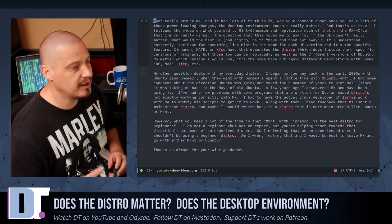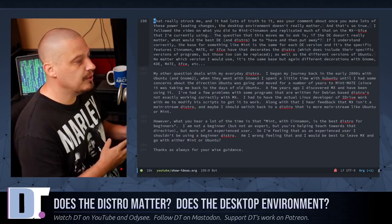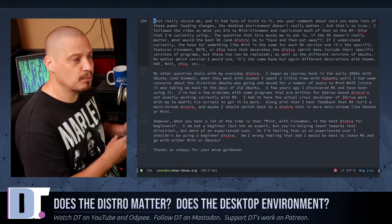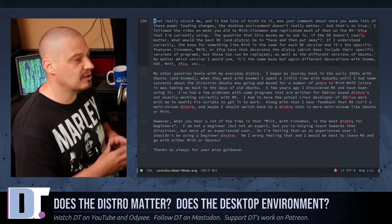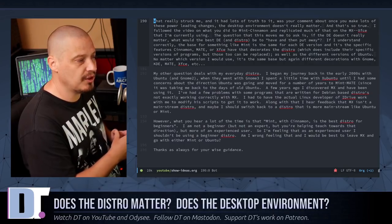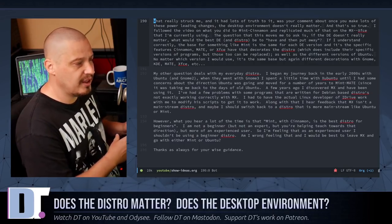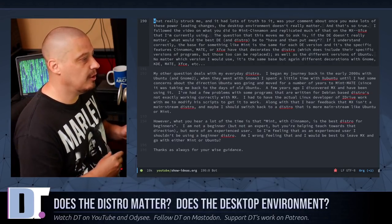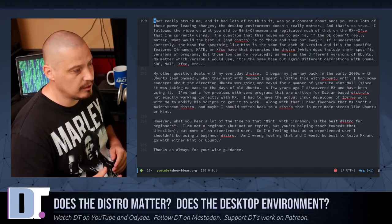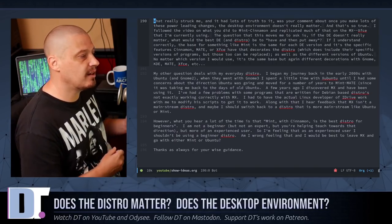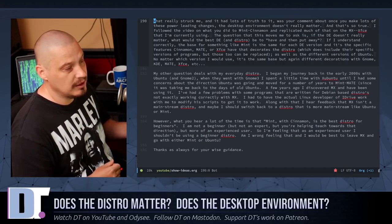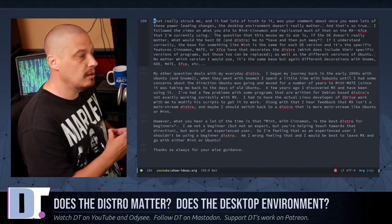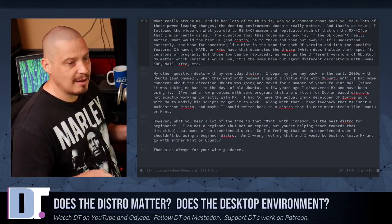And then he goes on to say, a few years ago, he discovered MX, and he's been using it. And he's had a few problems with some programs that are written for Debian-based distributions, not exactly working correctly with MX. I've had to have the actual Linux developer of iDrive work with me to modify his scripts to get it to work. Along with that, I hear feedback that MX isn't a mainstream distro. And maybe I should switch back to a distro that is more mainstream, like Ubuntu or Mint.